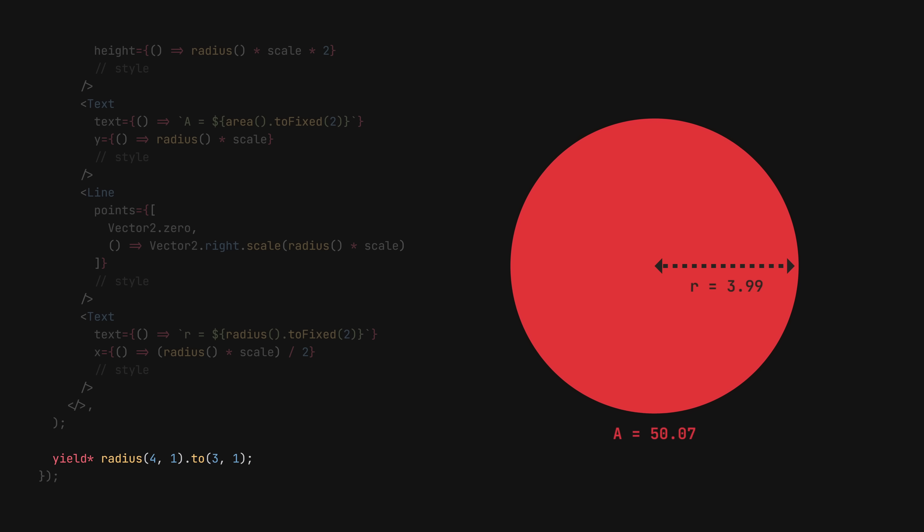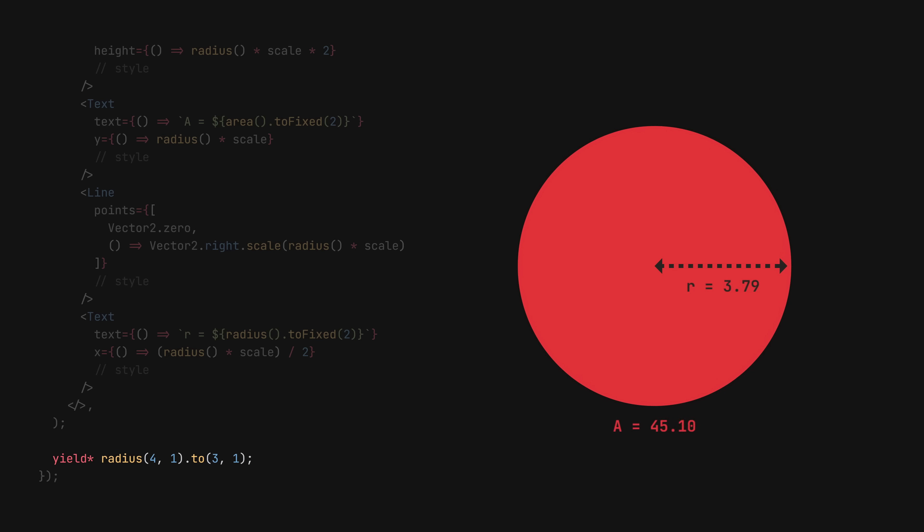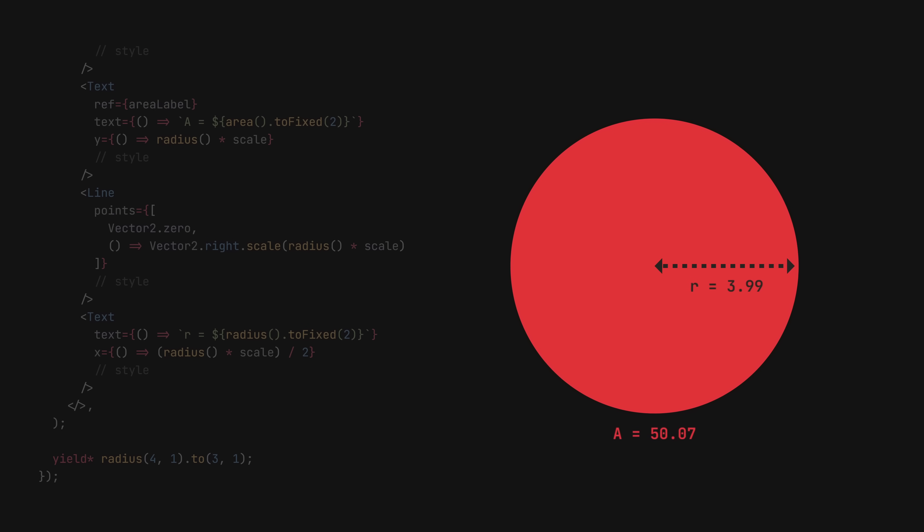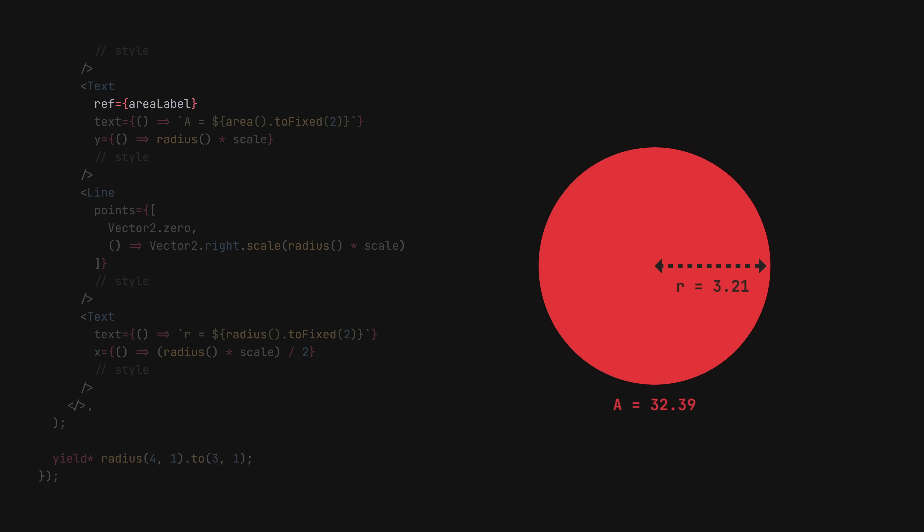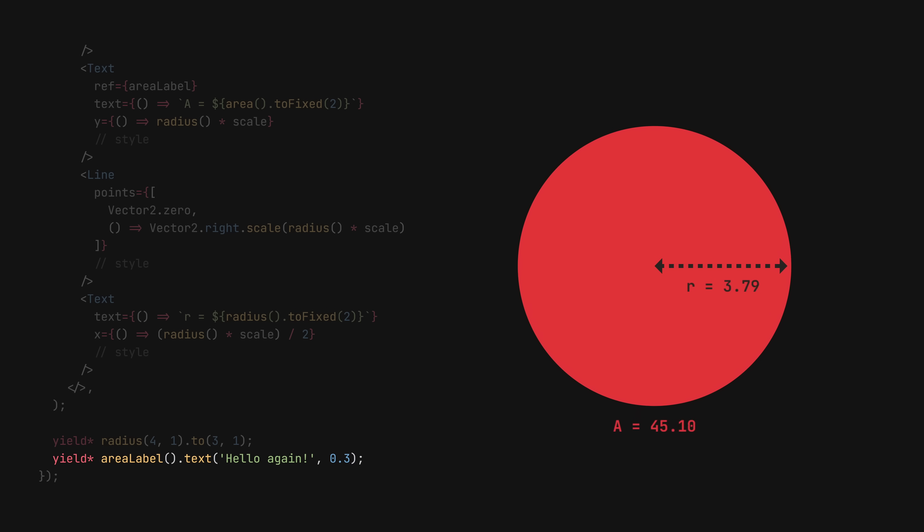Furthermore, we can reassign said properties at any point in our animation. Let's grab a reference to the area label and change its text to something else.